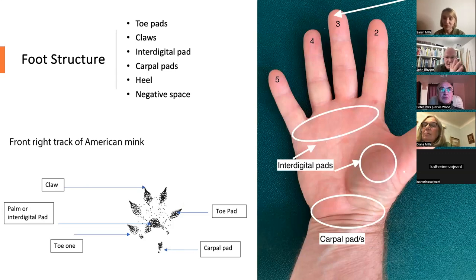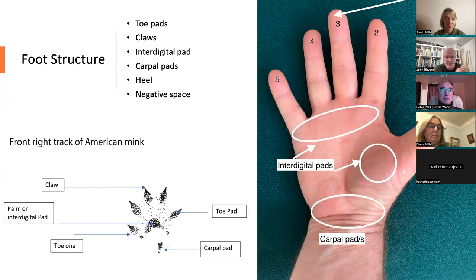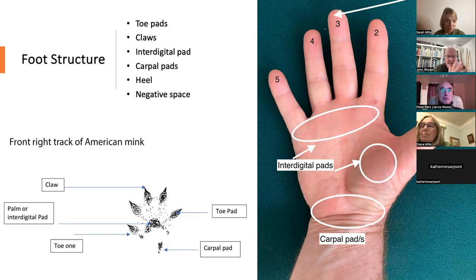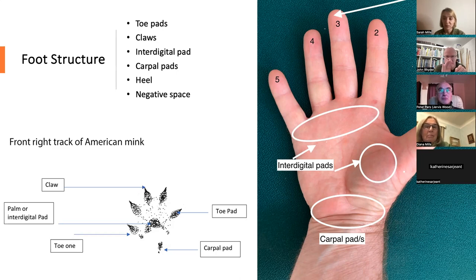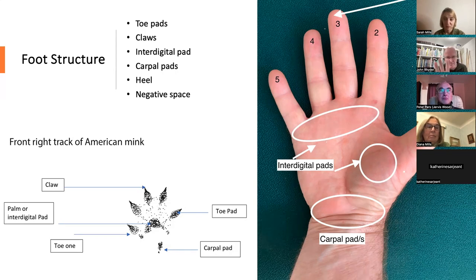You can look at your own hand to start understanding track structure. I use toe pads and finger pads interchangeably, though technically your feet are tarsals. In a biological sense, we always number digits starting from the thumb — the inside — as toe number one, then two, three, four, and five. The basic model is five fingers or five toes.